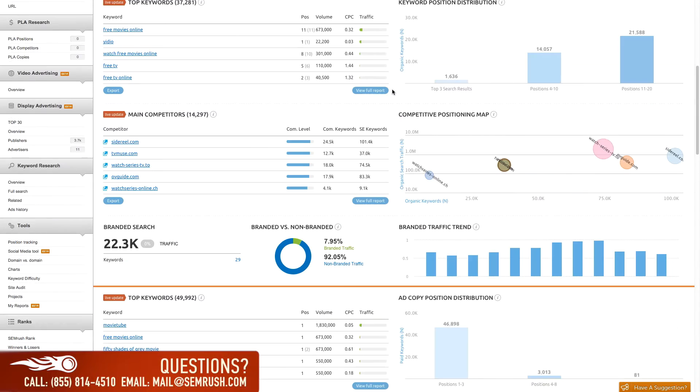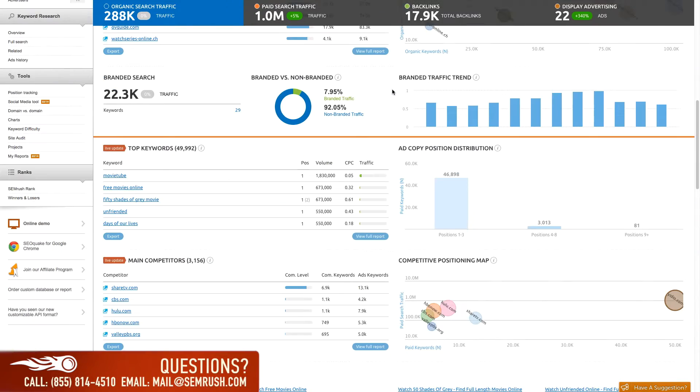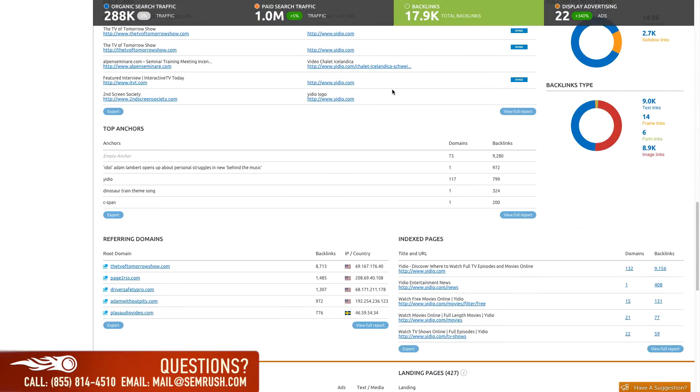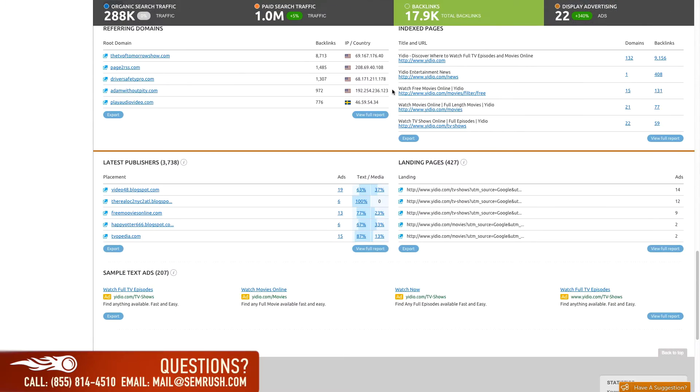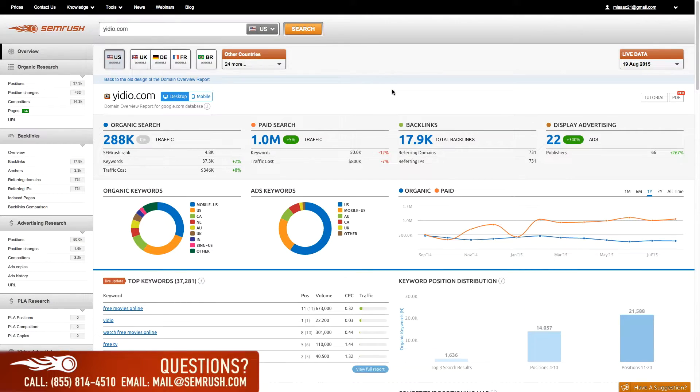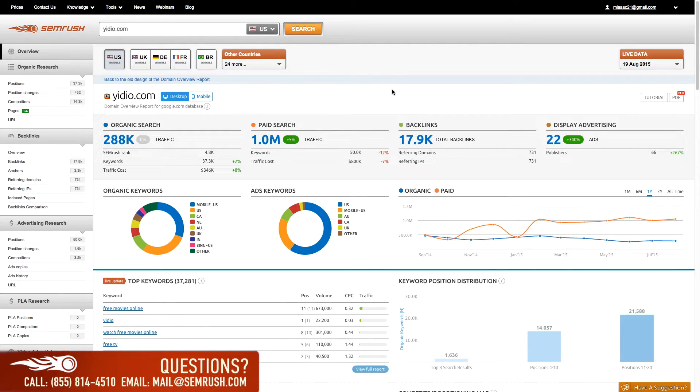By scrolling down further, you will see these sections broken down even more. SEMrush data spans the globe, and it can help you decide whether to extend your website or business reach by allowing you to see not only how your competitor markets themselves, but where.